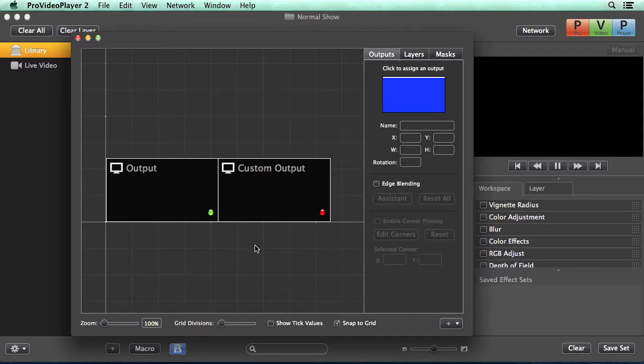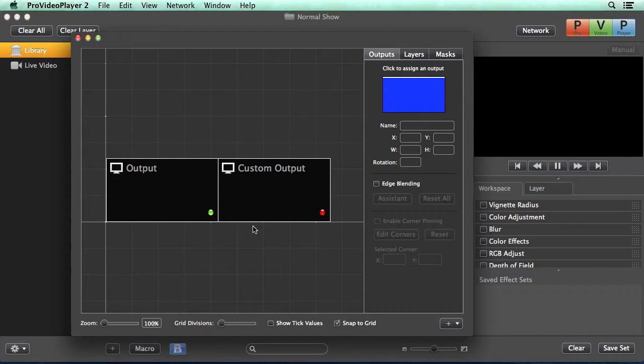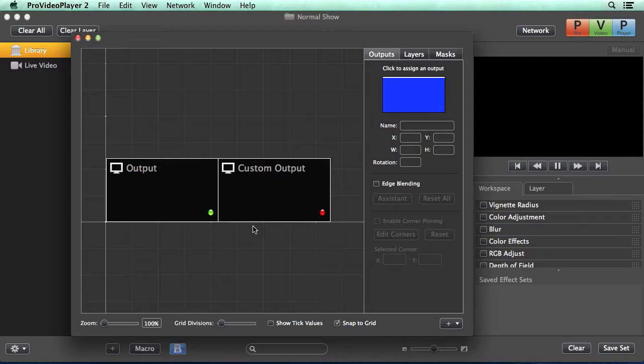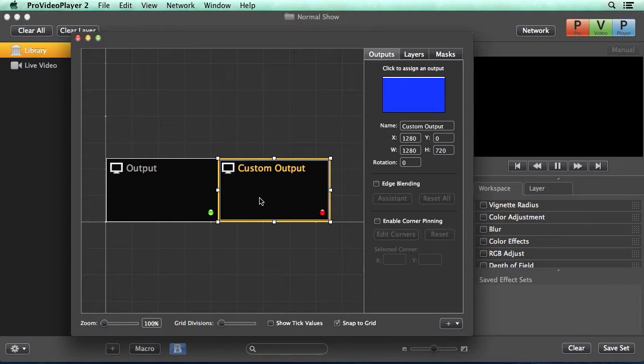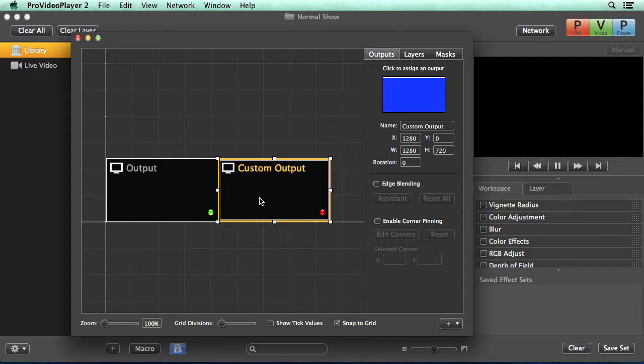In our layout editor, you'll notice we have two outputs that we want to blend together to create one seamless image. The first thing we need to do is take one of our displays and overlap it with the other, just as our projectors are overlapping in our physical space.